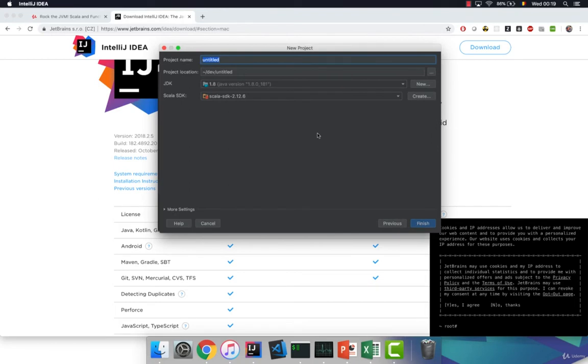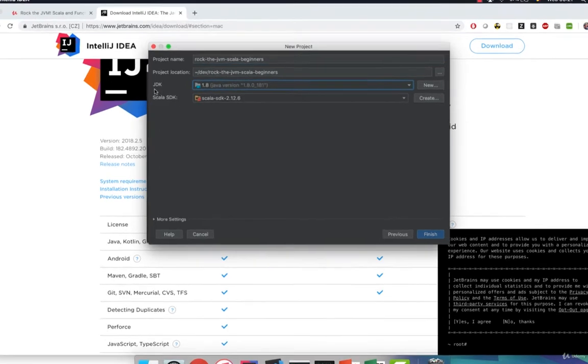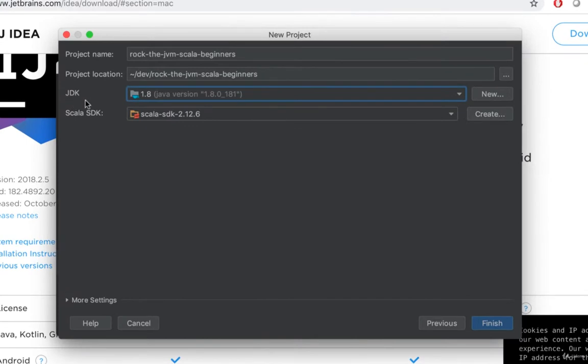Name this project however you want. I'm going to name it Rock the JVM Scala beginners. You can pick and choose the location where you want to store it and then very importantly you need to set up a JDK that's a Java development kit and a Scala development kit. For the JDK version 1.8 works best for this course.